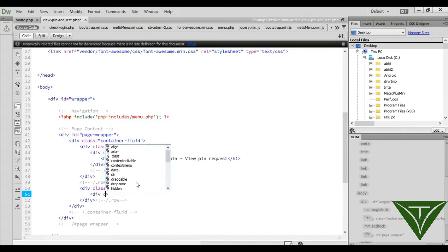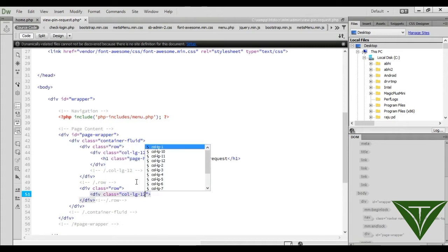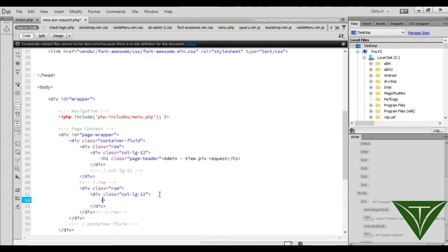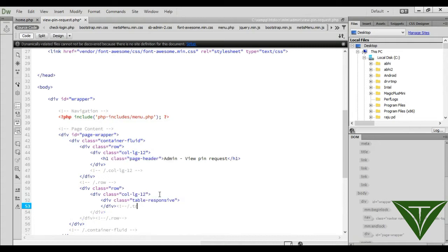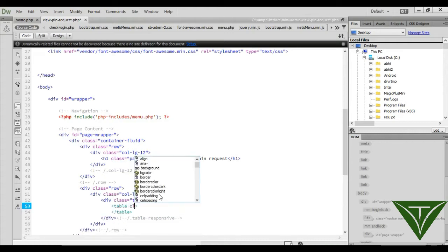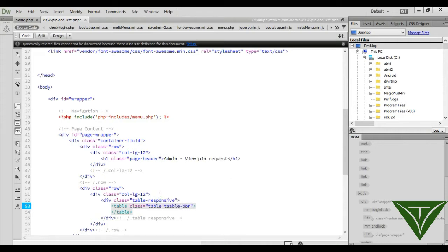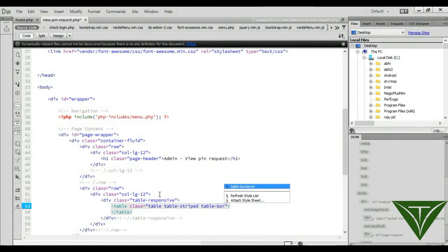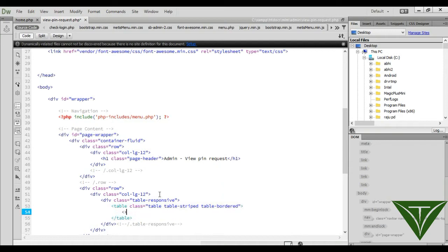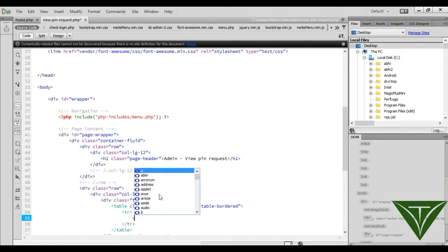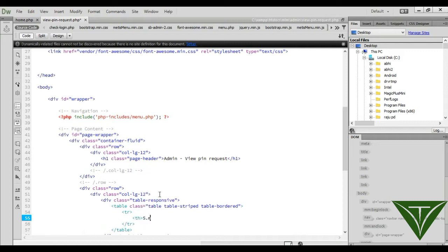Add a column with class 'col-lg-12'. Now create a table with the class 'table-responsive'. Add the table classes: table, table-bordered. Then start a table row with 'tr' and add a header 'th' for serial number.